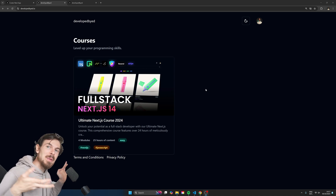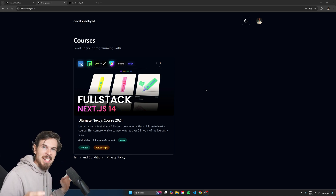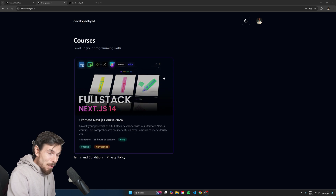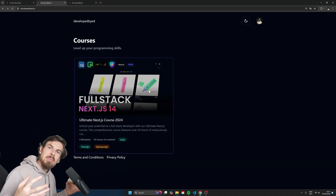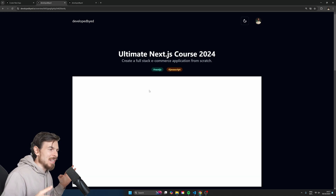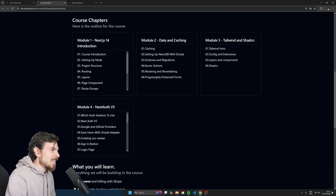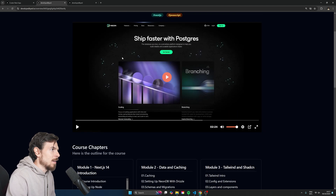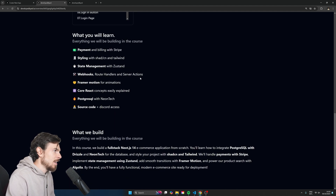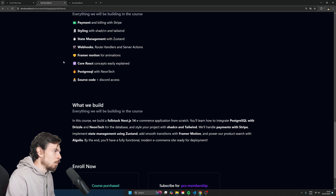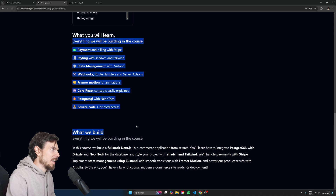As some of you might know, I am currently rebuilding my course platform called Developed by Ed. What I really wanted to do for each course page is display basically what you want to learn and maybe a list of all the tech stack. As you can see, we have the chapter outlines, a video preview, and down here — what we will learn and what we will build — this is all dynamic using Markdown.